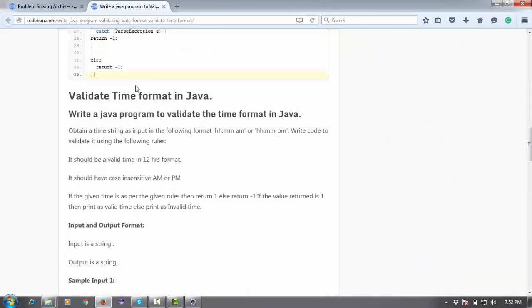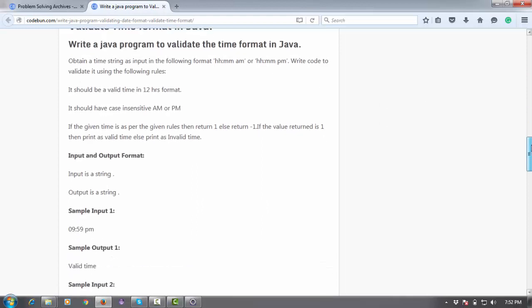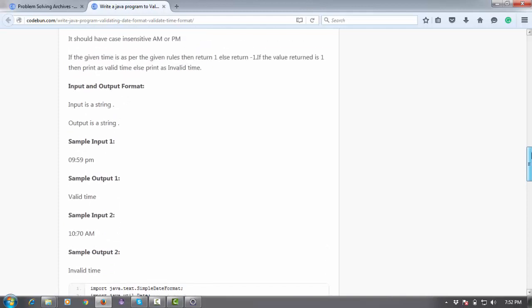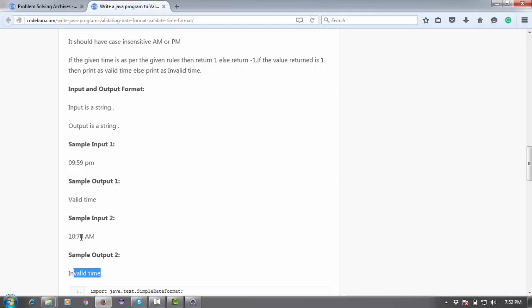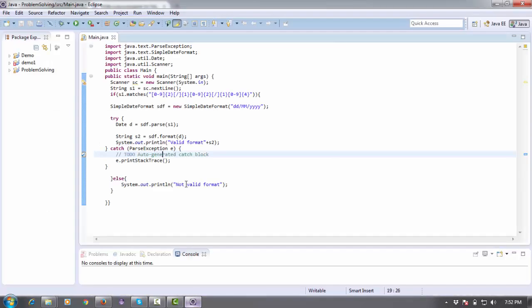It's about how to validate the time format and check if the user input is valid. For example, if the user inputs this type of time, it's valid. But if the user inputs like this, it's invalid because the minutes are more than 60.